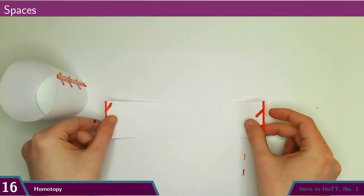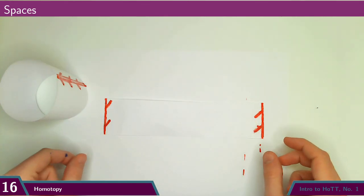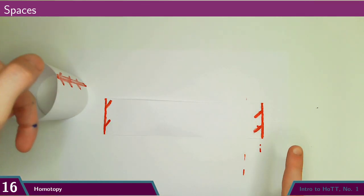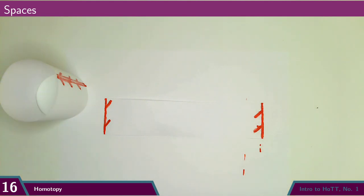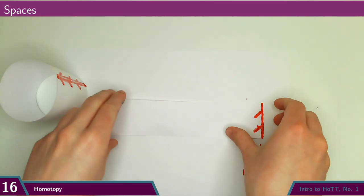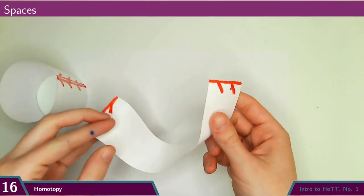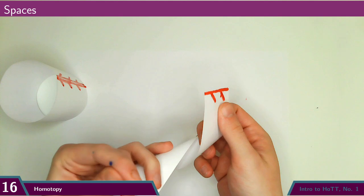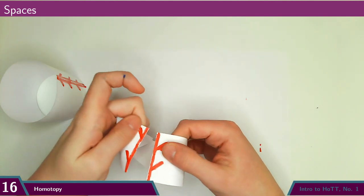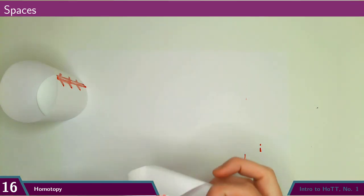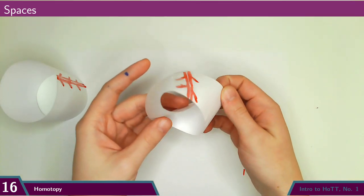Or if I give them opposite orientations when gluing them together, like this, then what do I get? A Möbius strip.